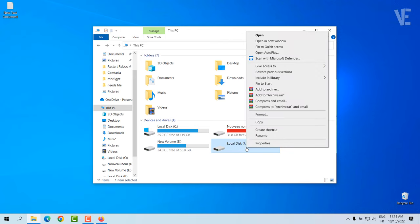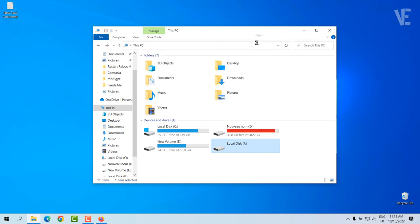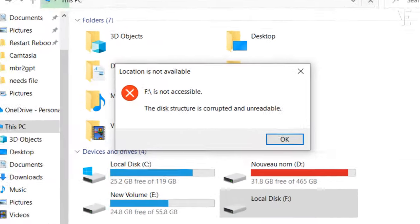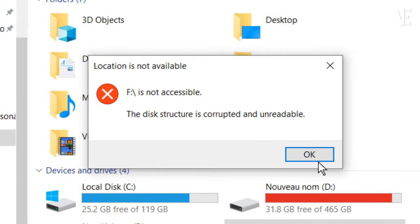Hi everyone, welcome to our channel. In today's video, we cover how to fix the 'disk structure is corrupted and unreadable' error when a hard drive is not accessible.